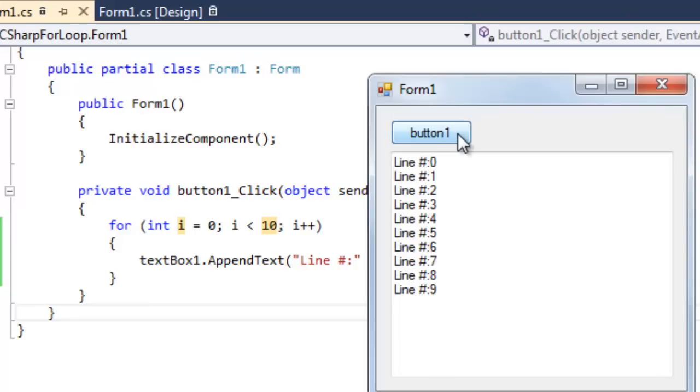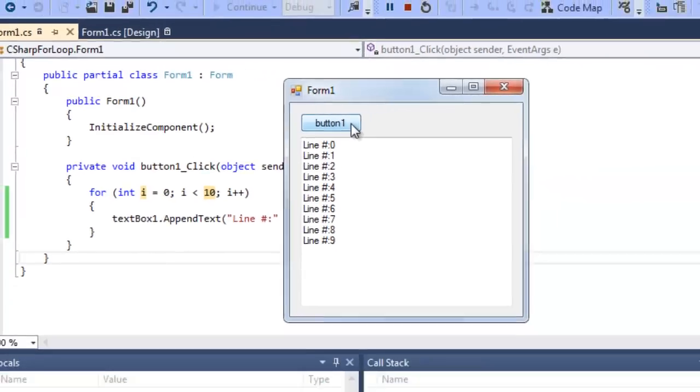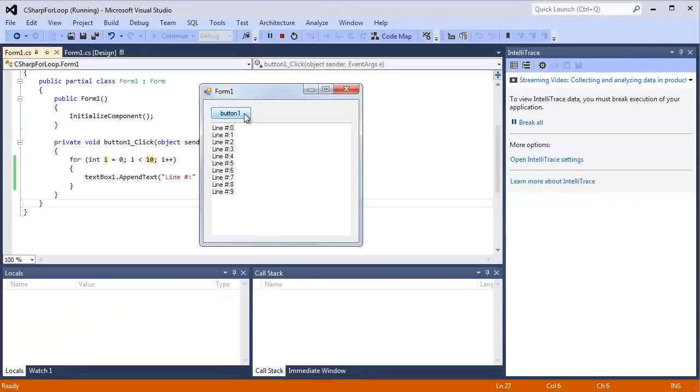It just prints out the value of i into this box here. So those are two simple examples of using for loops in Pascal and a C-like language such as C Sharp.